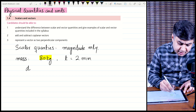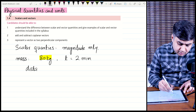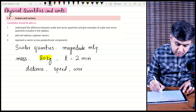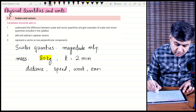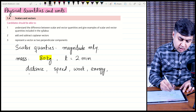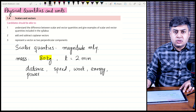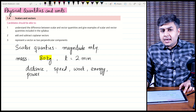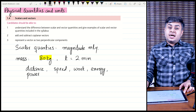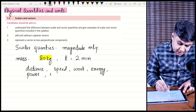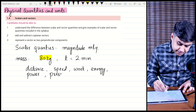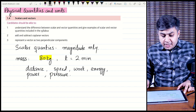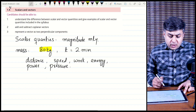Some other scalar quantities are distance, speed, work, and energy. Power is also a scalar — for example, your light has a power of 18 watts; there is no direction for that power. Pressure also acts equally in all directions and has no specific direction, so pressure is also a scalar quantity.